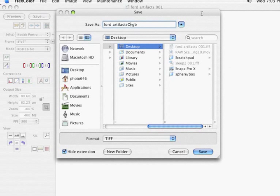Alright. So that's basic overview of scanning using the raw file format.